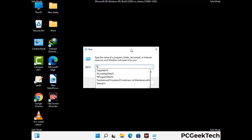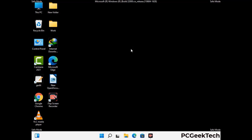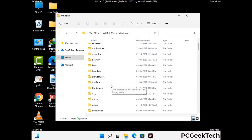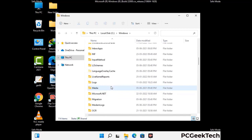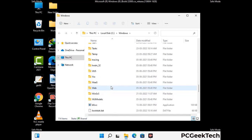Now type in %windir% and press Enter. Find and remove any suspicious files or folders related to the virus. Also look for any files created at the time the virus attacked your PC. Be careful and don't remove any important folder.